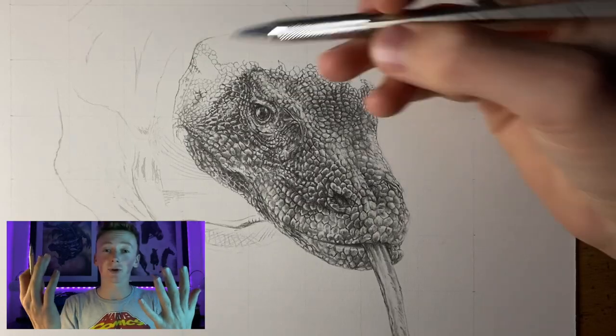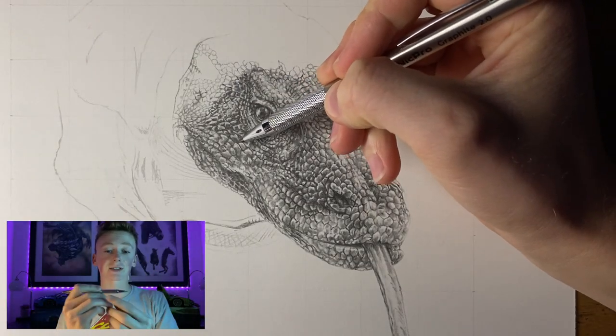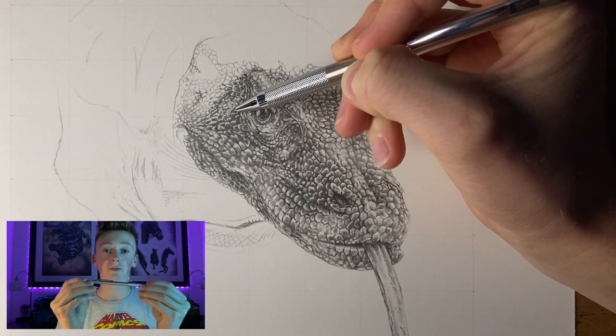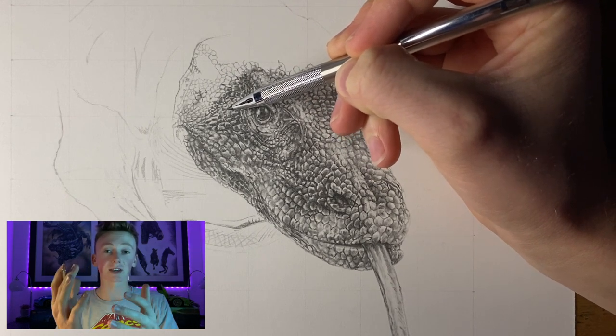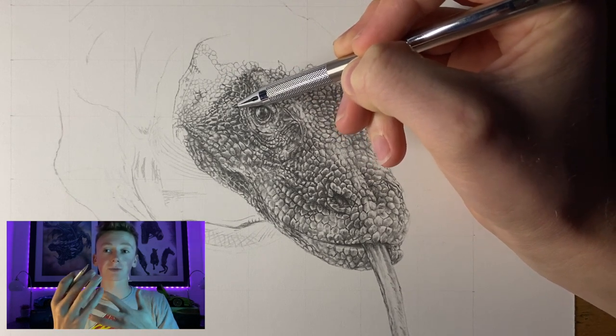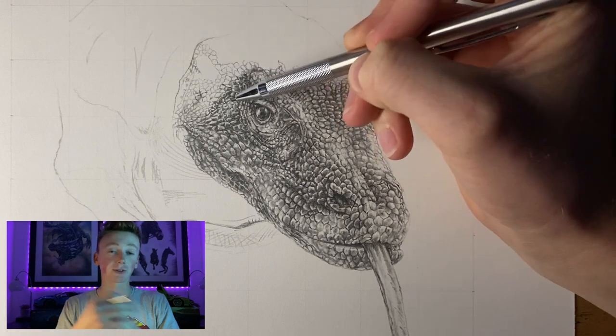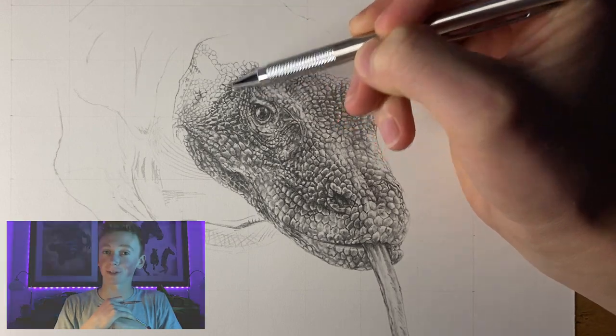You can see with this Komodo Dragon that the ability to go really dark with these 2B and 4B chunky pencils and the fine points that they give really helps you to establish those details and achieve that really cool look we are all after.